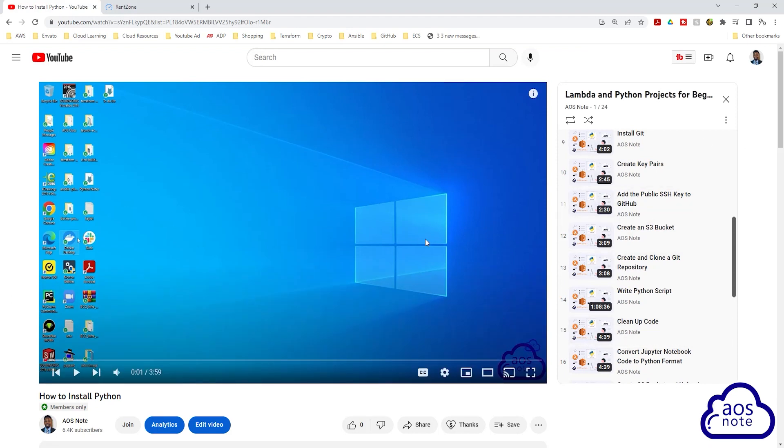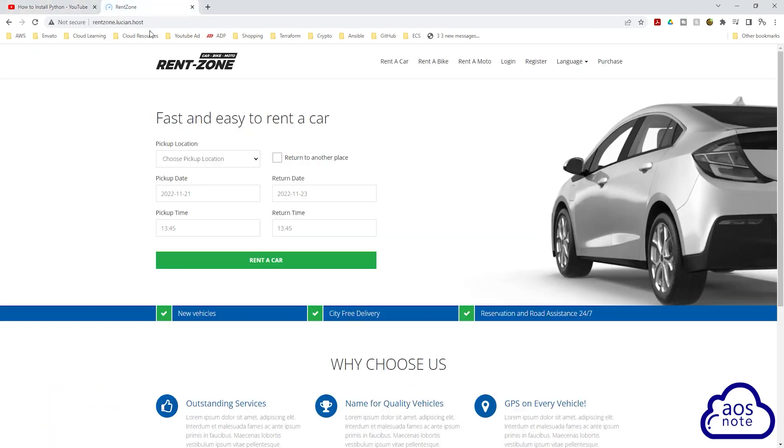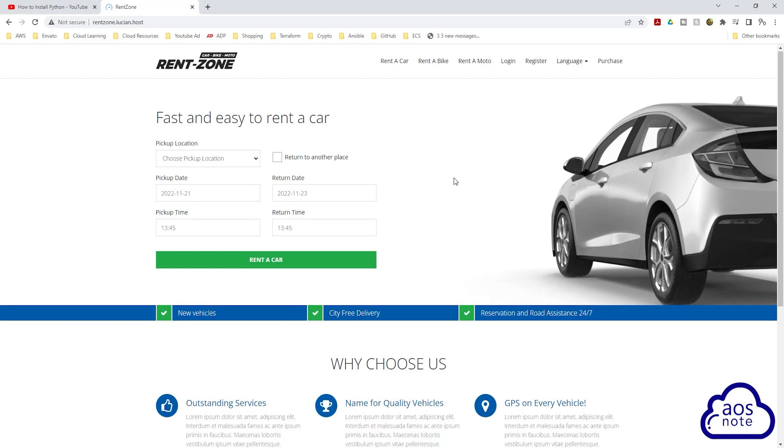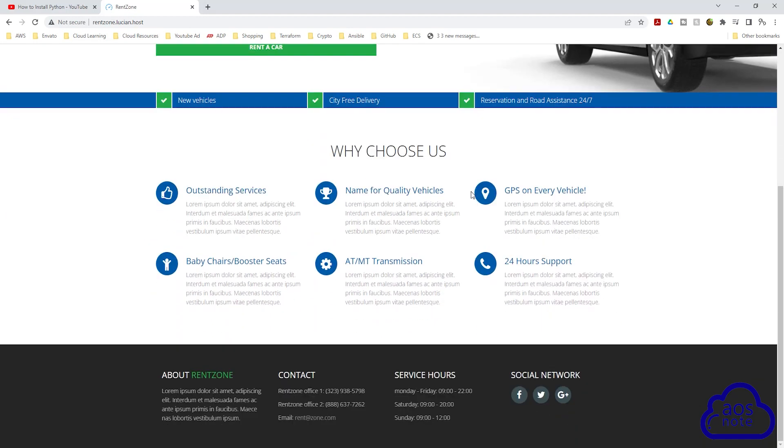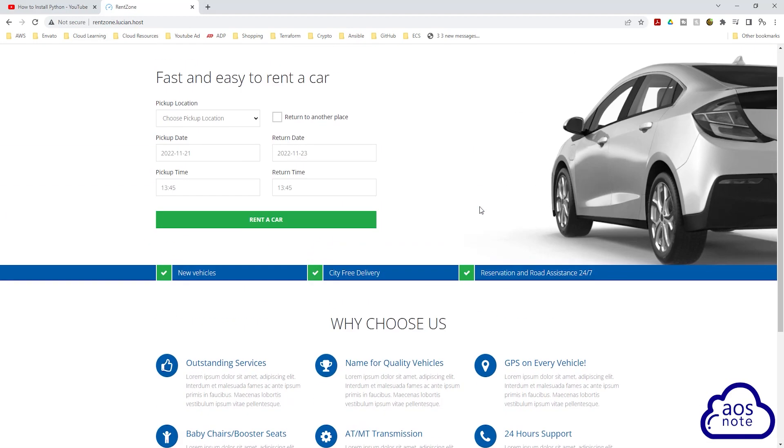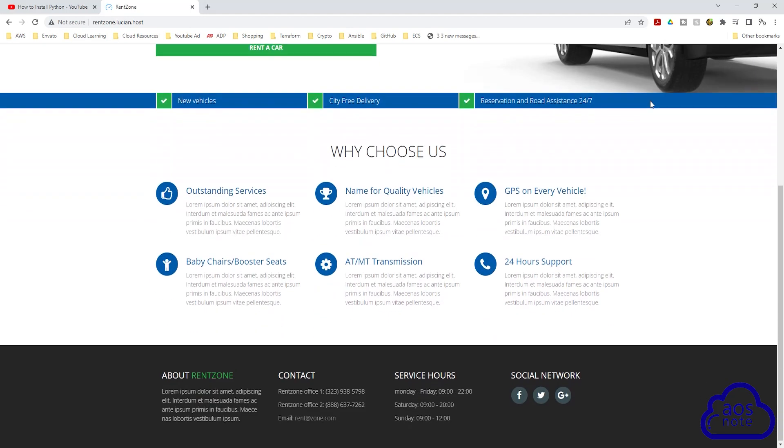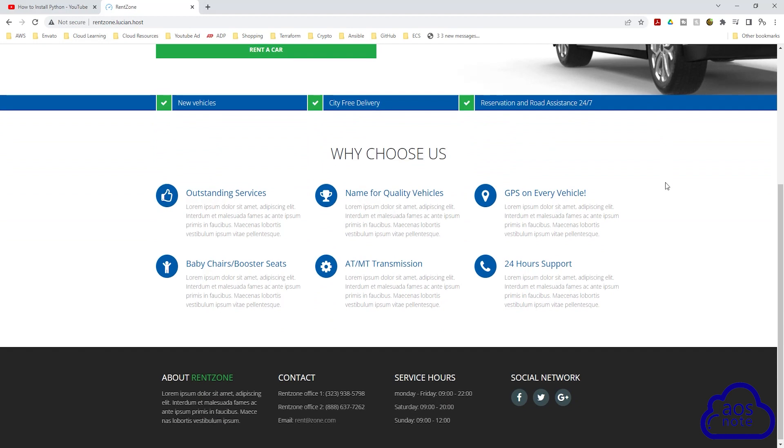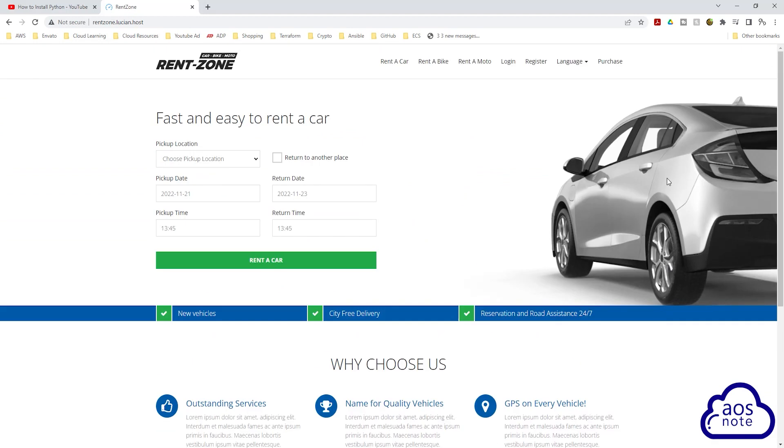This is the project we will complete this month, and it is a Lambda project I completed during my technical interview with a company. The next project we will complete next month is this website, so we will be deploying this website using a custom VPC with public and private subnets in multiple availability zones and setting up everything we need to set up to make sure that this site is fully deployed and secure. So this is the next project we will be completing next month.